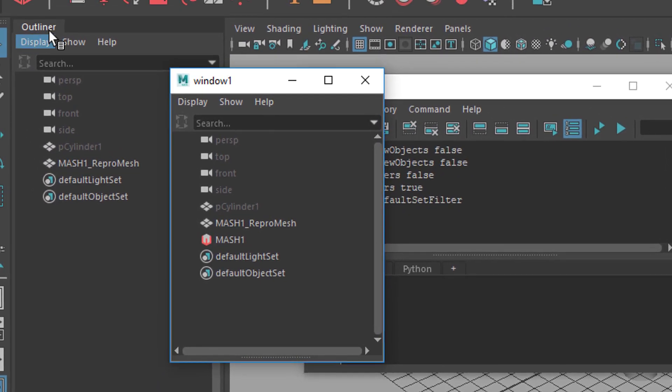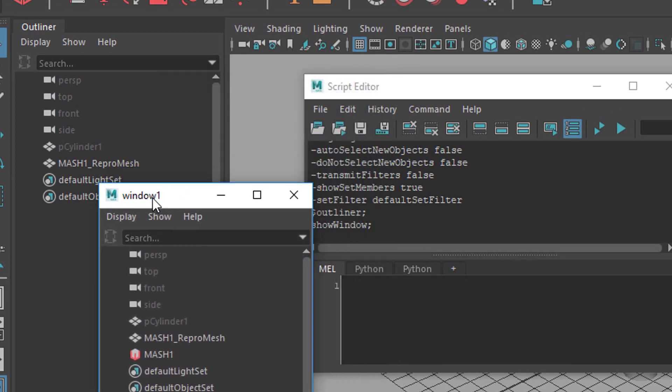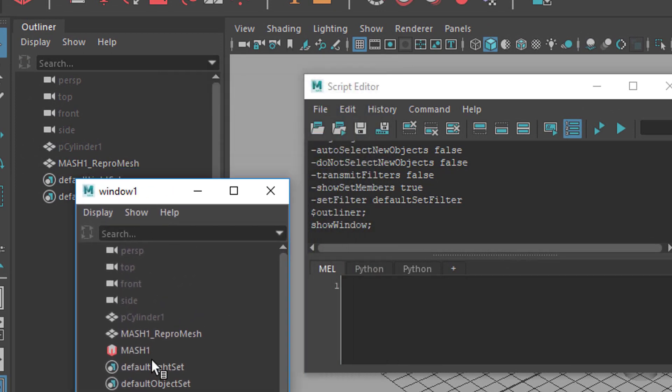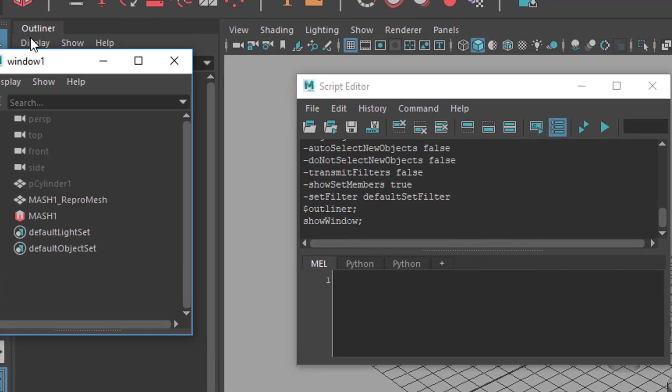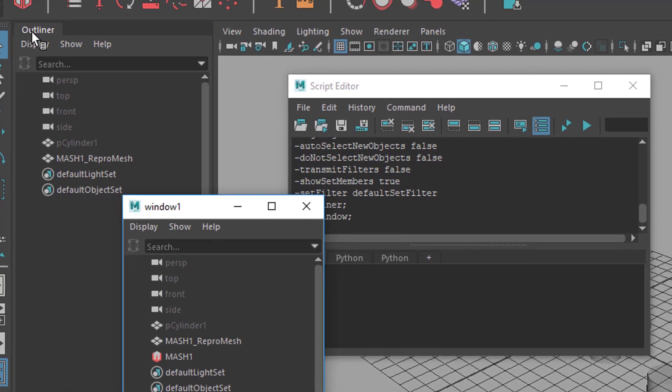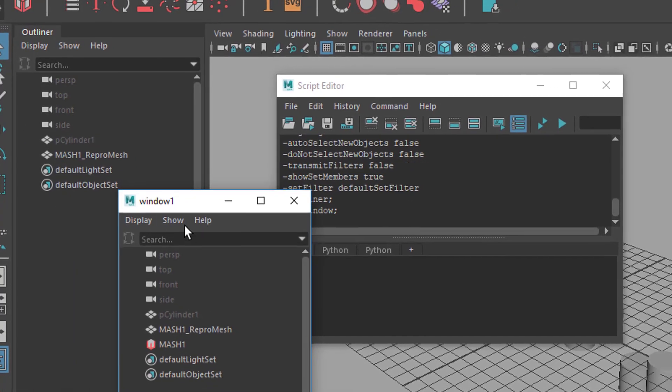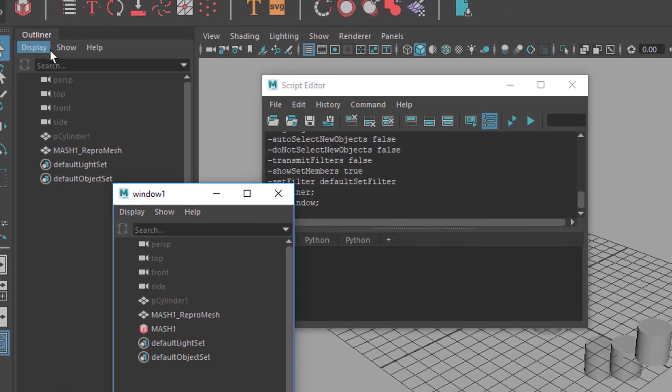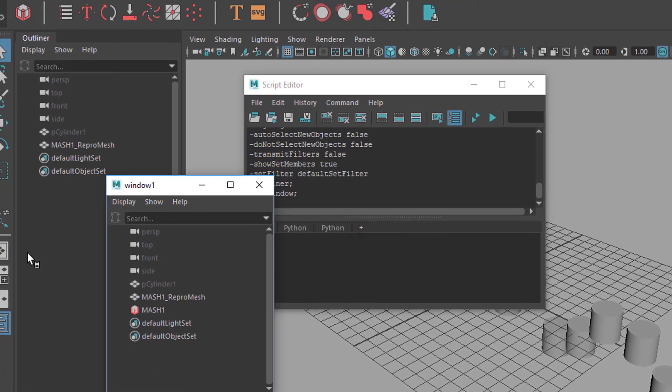So this is the outliner with the missing MASH waiter node. And this is the window with the proper MASH node. I don't know how to continue with this. I would like to dock it here and exchange this new outliner with the old one.